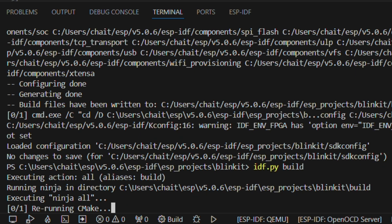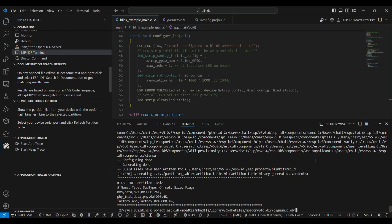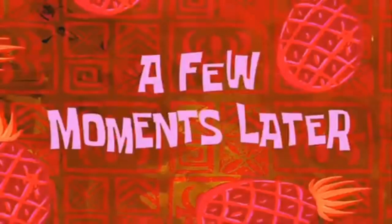In order to build your program, you need to type the command idf.py build.